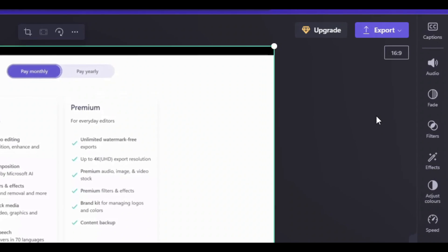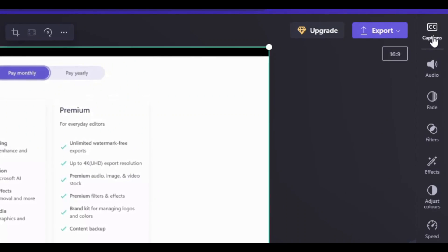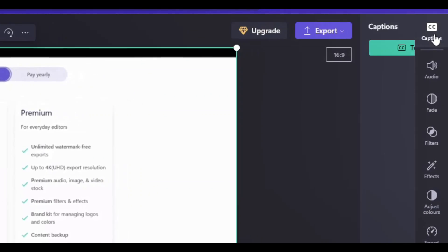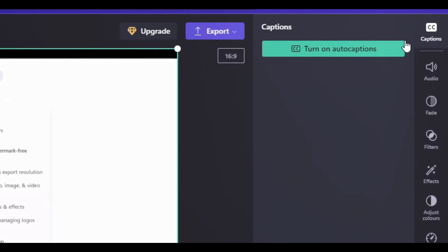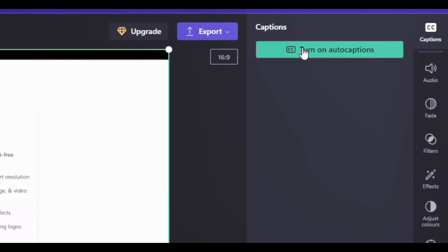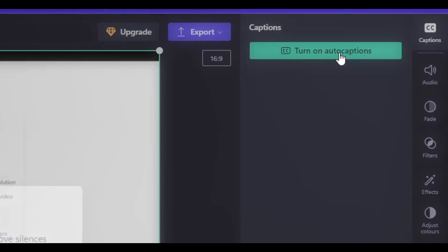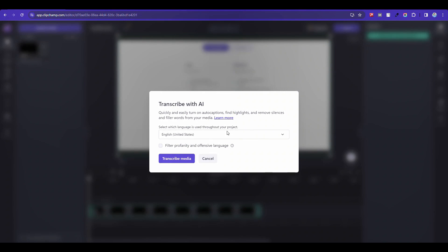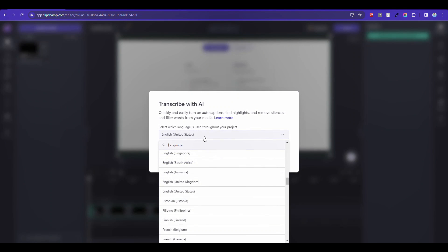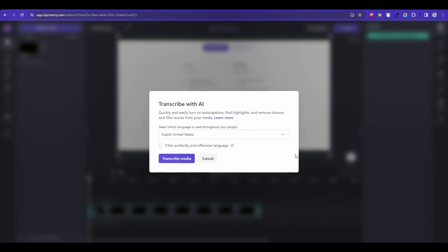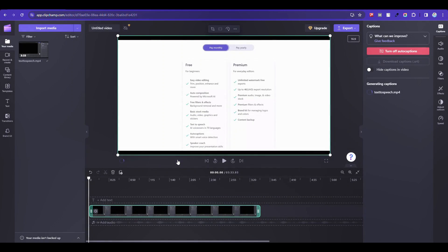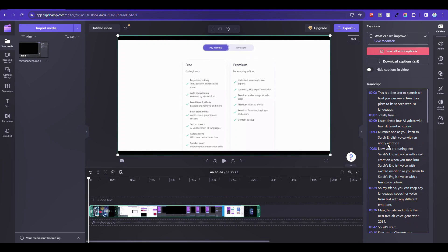From the right top corner click captions. Then turn on auto captions. Select the video language and click Transcribe Media. Your subtitle is generated.